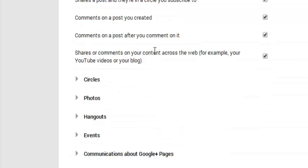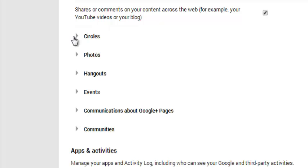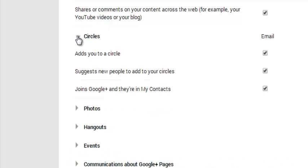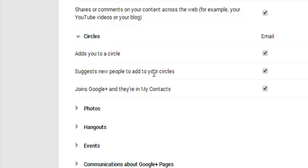You can do this for posts and circles. The basic thing is when you click this arrow, it will give you the finer details of what specific notifications you want to receive, and you can filter out the ones you don't want to receive.